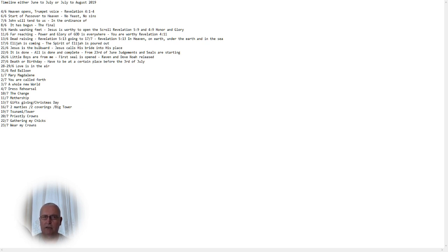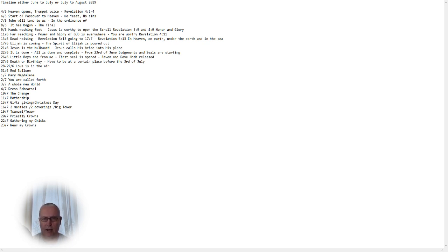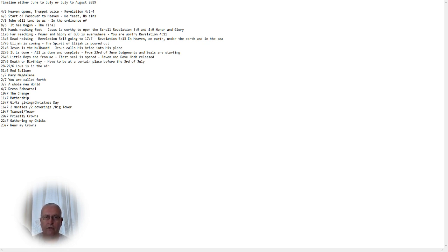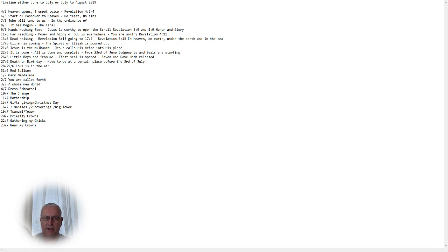And on the 22nd of June, everything is done. All is done and complete. The rapture is done. This can also be July. The rapture is done. The collection of the bride is done. The new spirit of Elijah is poured out onto the nation. The first seal will be opened. This is on that time. Because from the 3rd of June or 3rd of July onwards, judgments and seals are starting.